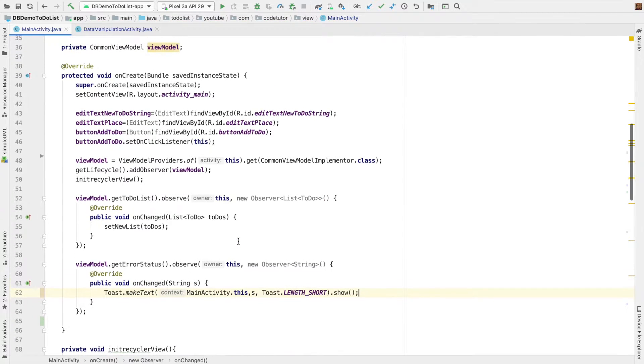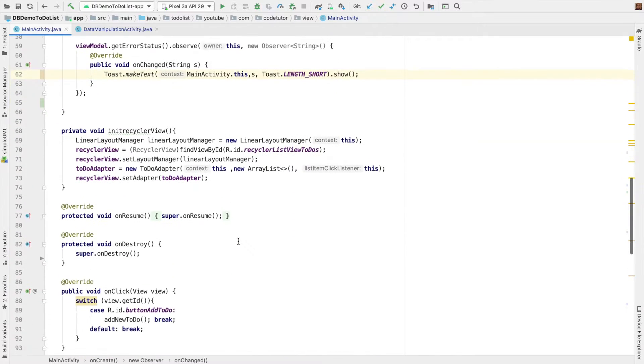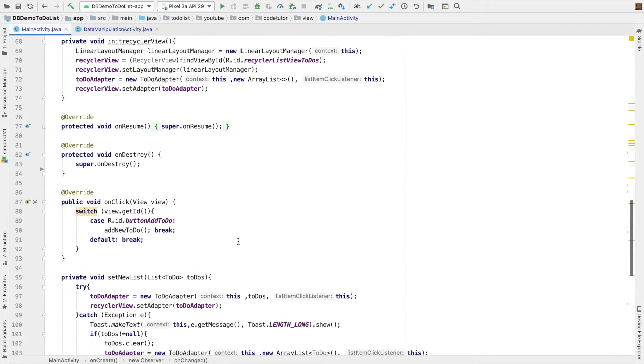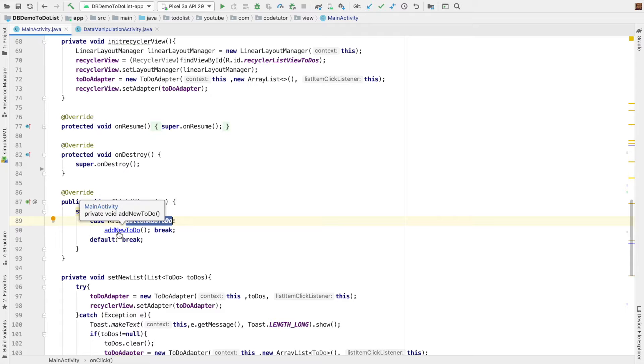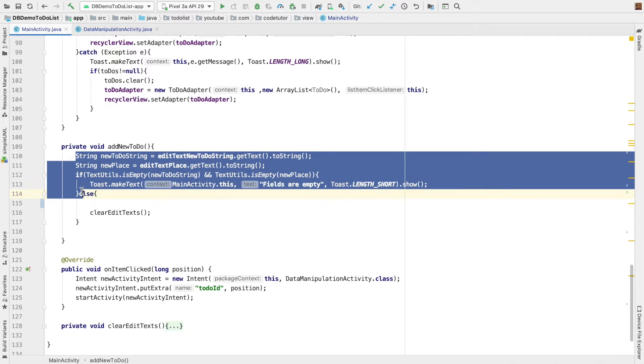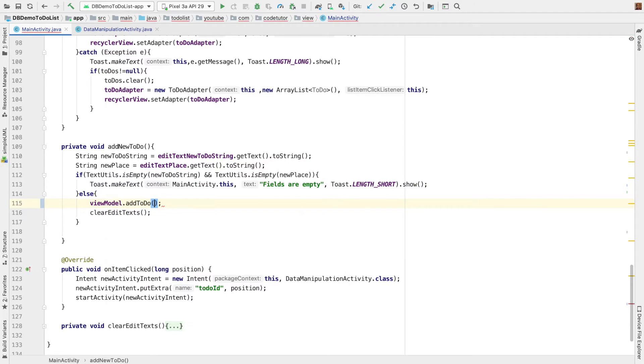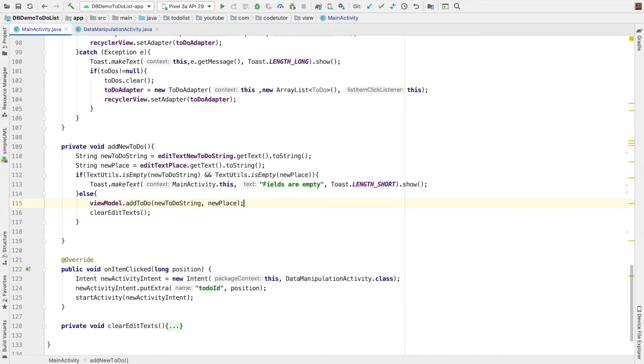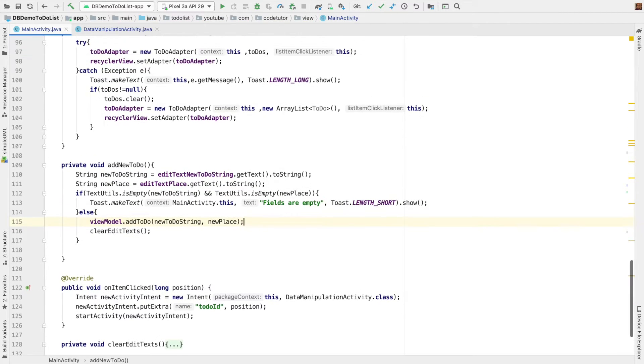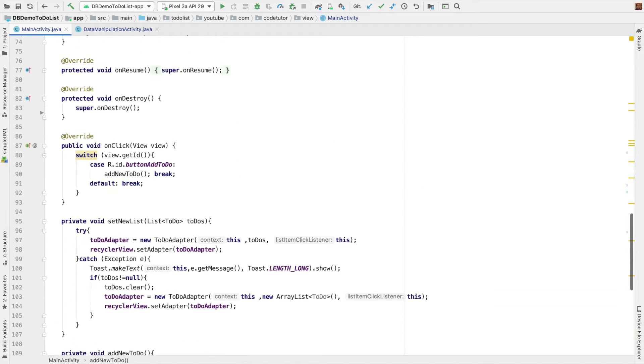The next part is, what should happen when you click on the add to do button. We invoke add new to do method here. And here, after some initial validation, if everything is fine, we have to actually go ahead and add the values. And also, another part that we need to take care is,